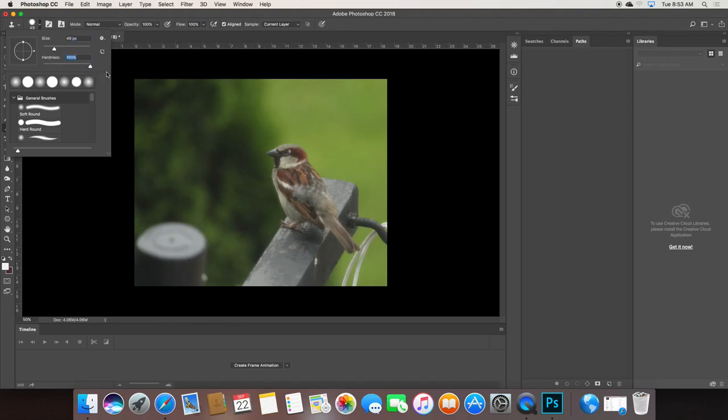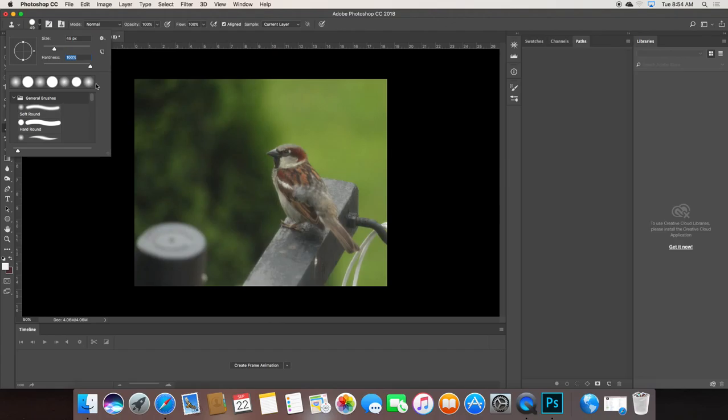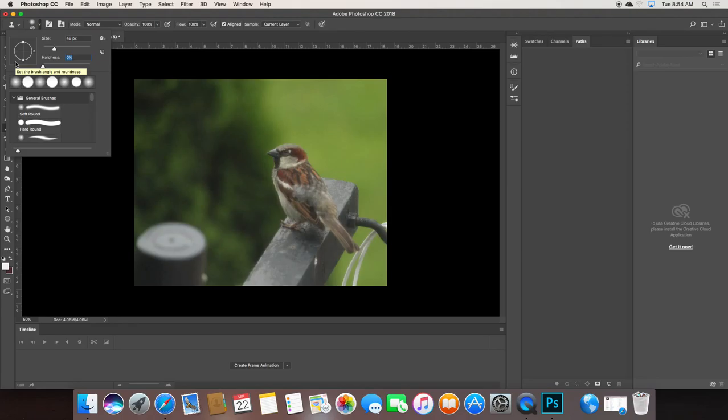The hardness puts a feathered edge or not. If I bring the hardness to zero, it's going to give me a feathered edge. If I bring the hardness up to 100%, that's going to give me a hard, sharp tool edge, which I don't normally want. I usually want a nice feathered edge, unless I'm trying to get really tight in on a spot, which I might need down here, right at his tail.